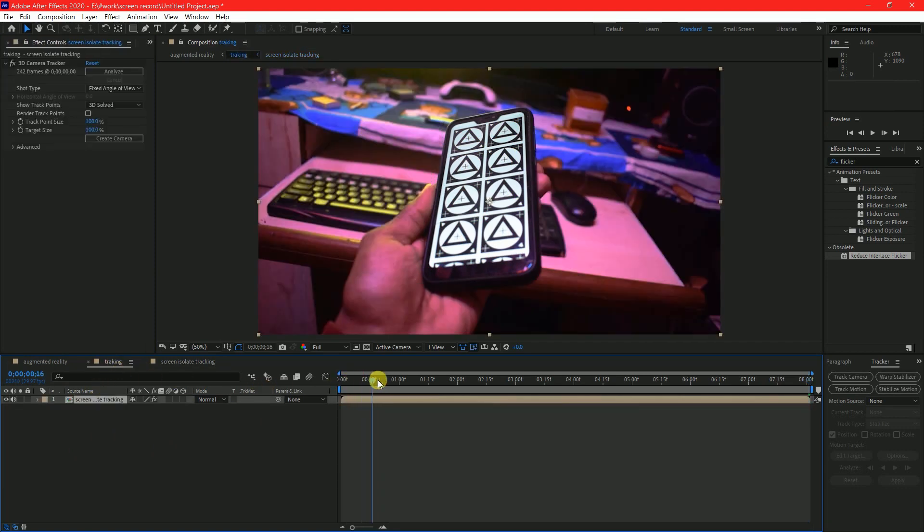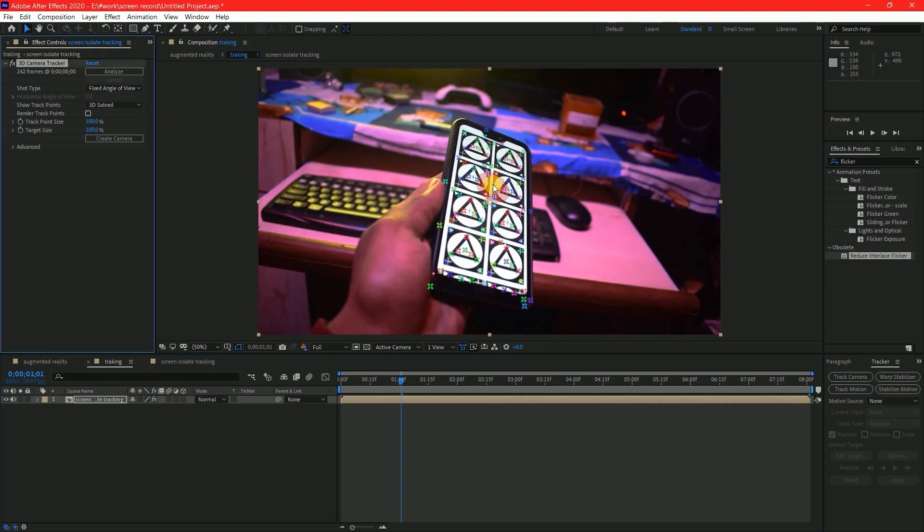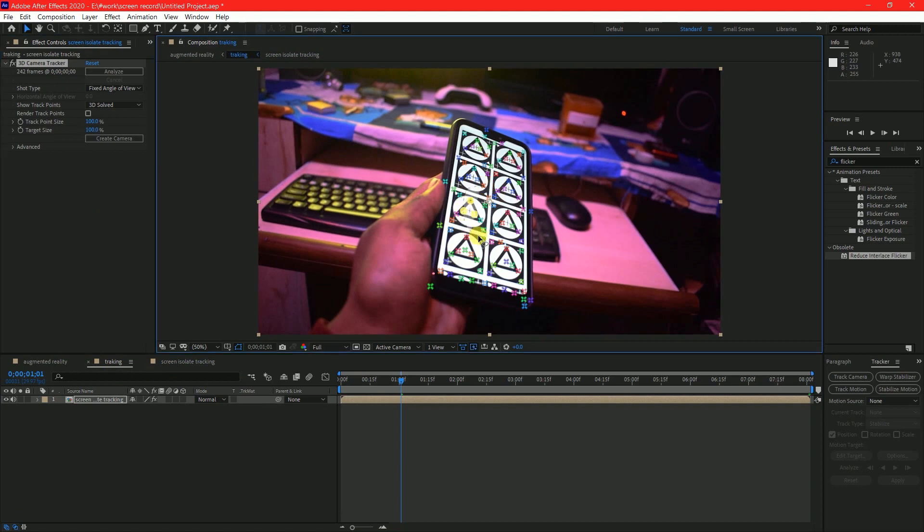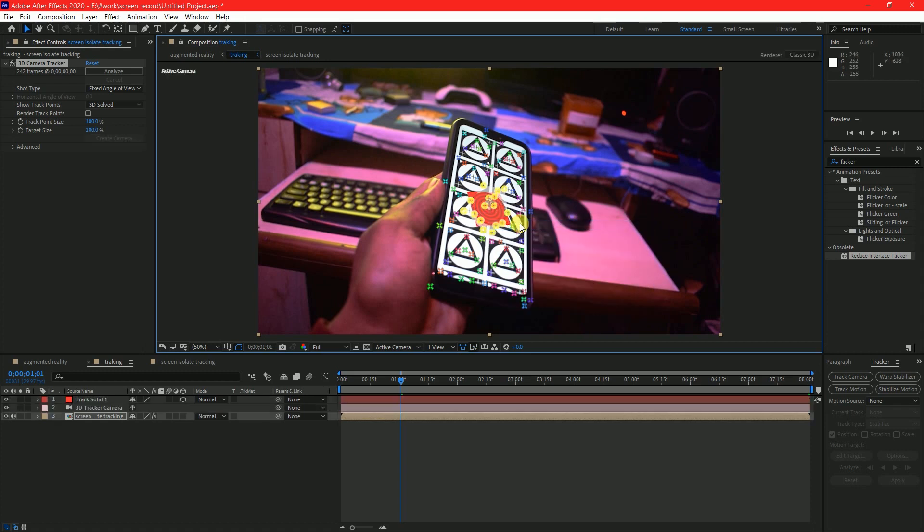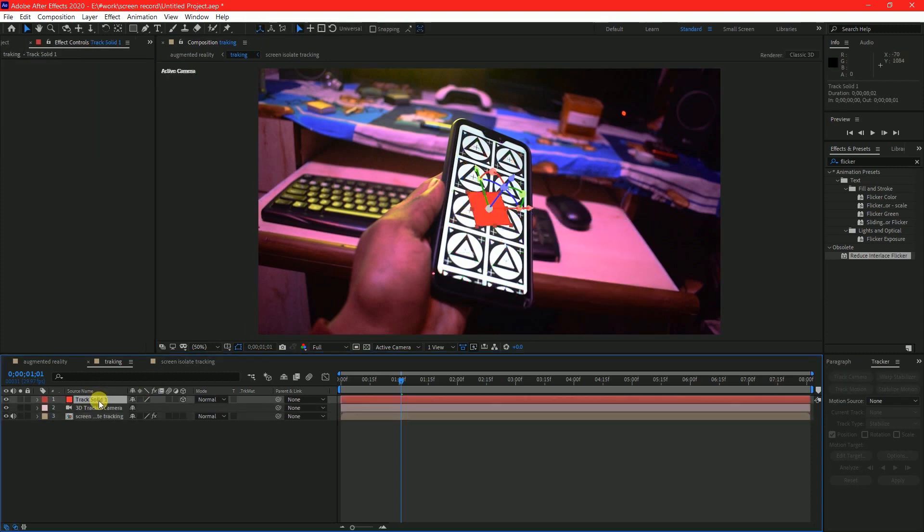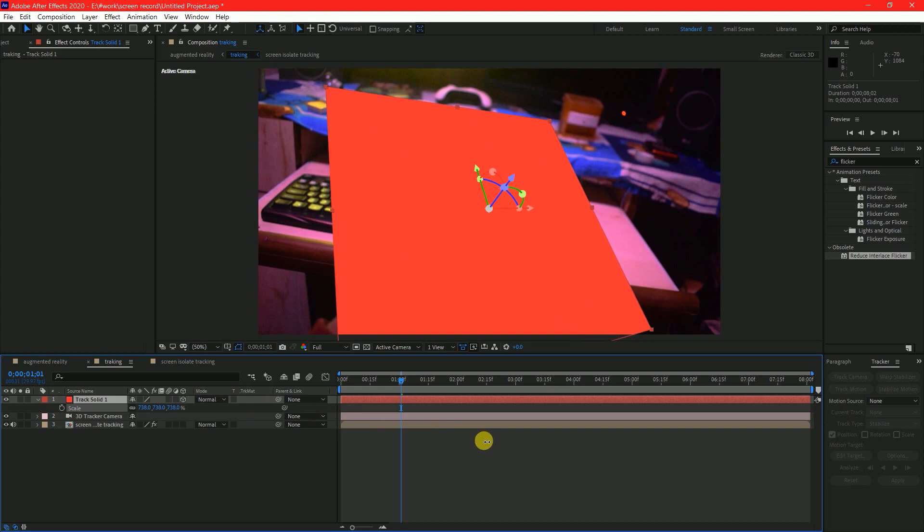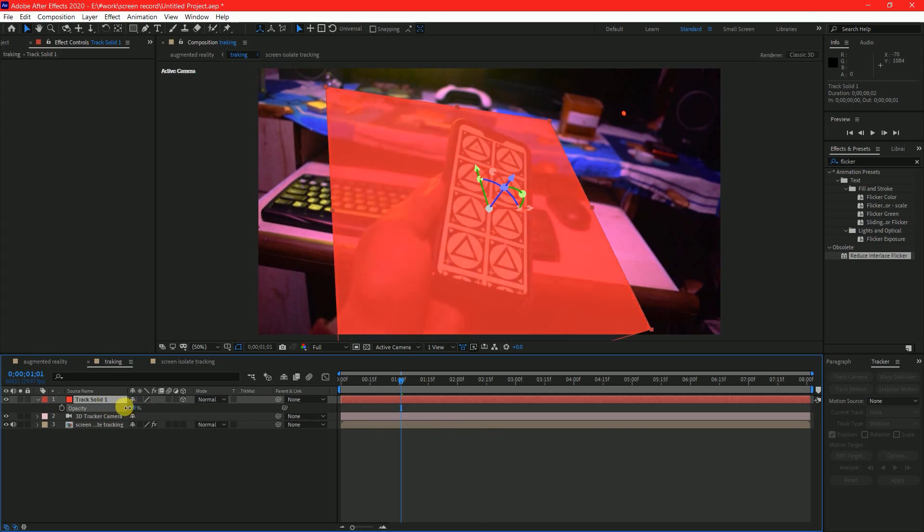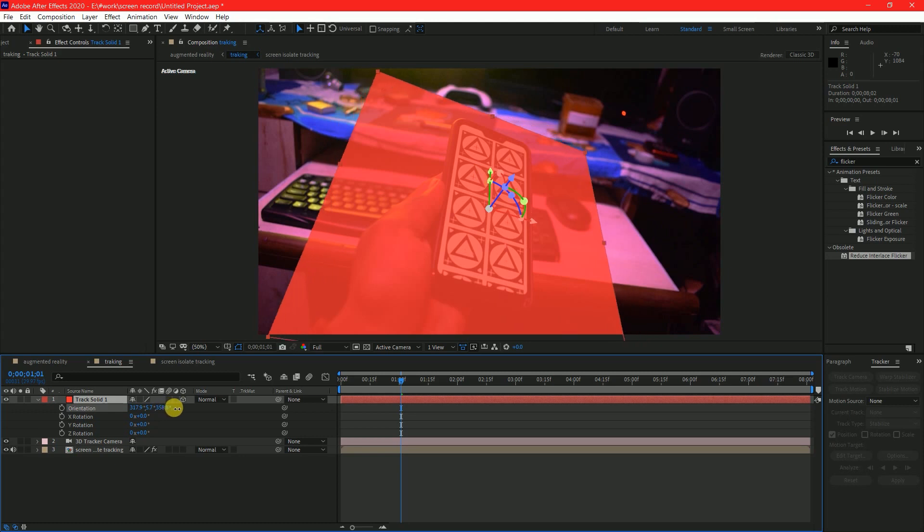Come back to main comp, select some tracking points on the object. Right click and select create solid and camera. Select the solid and press S for scale and make your solid bigger than the object. Now lower the opacity of the solid and align the solid using the transform properties.